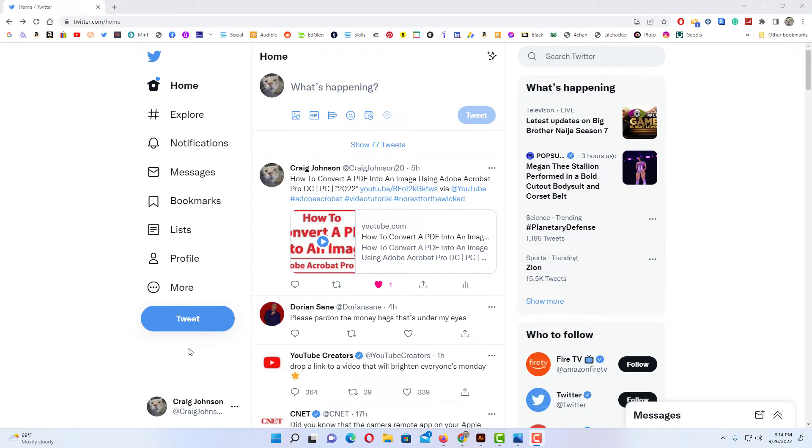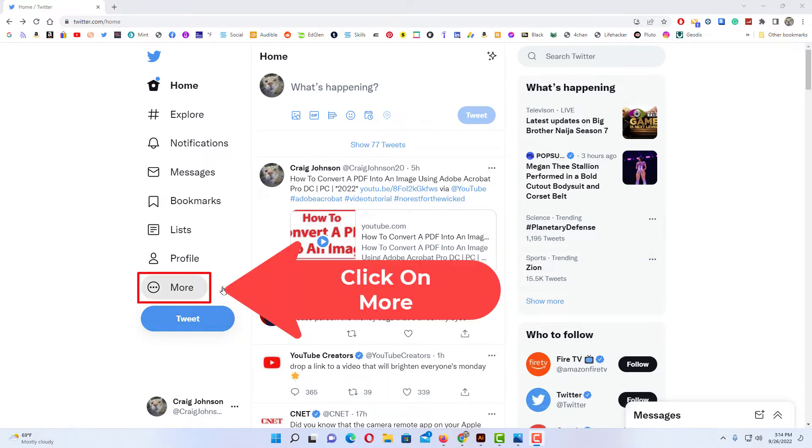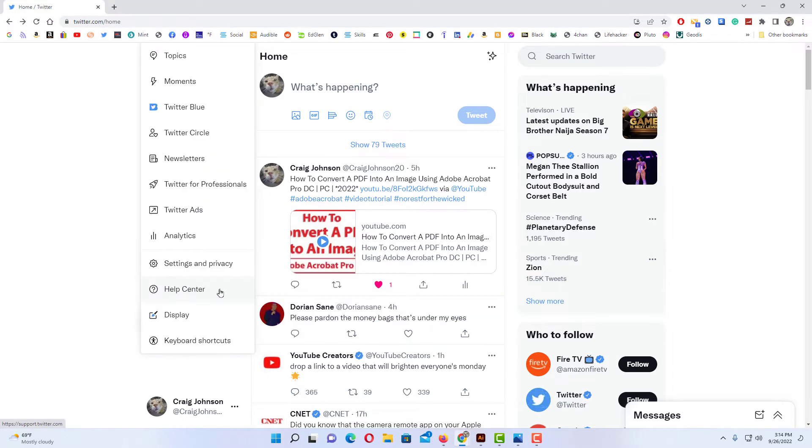To enable dark mode on Twitter, first thing you want to do is go to the pane on the left hand side and click on more. Then you'll go down to the bottom and click on display.